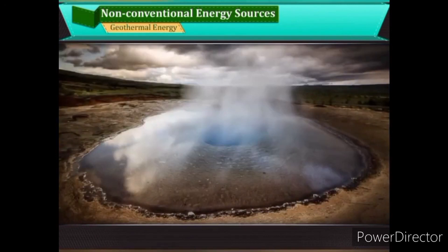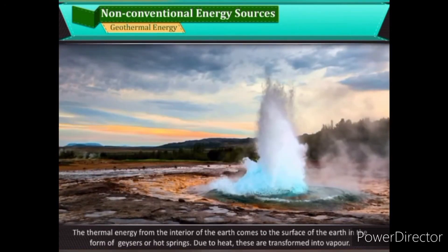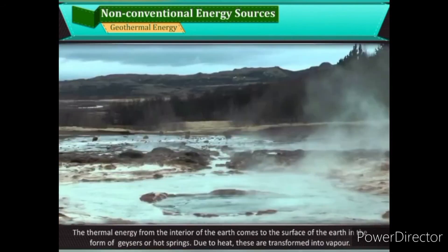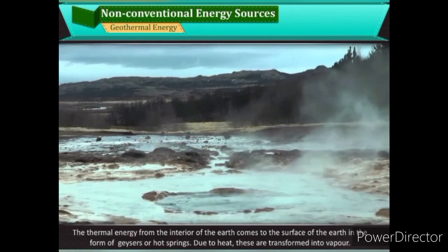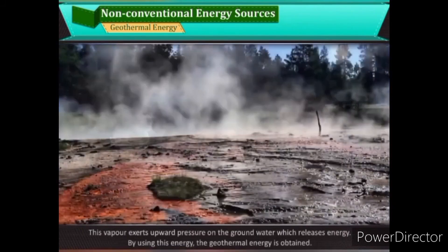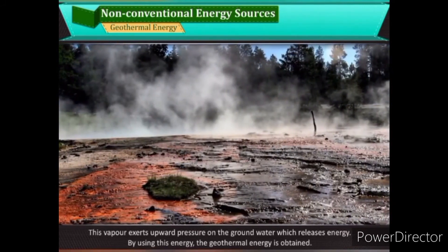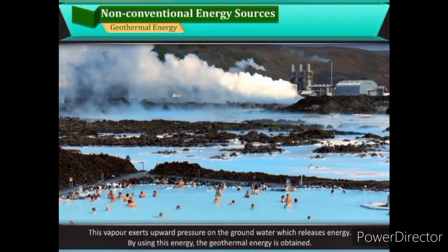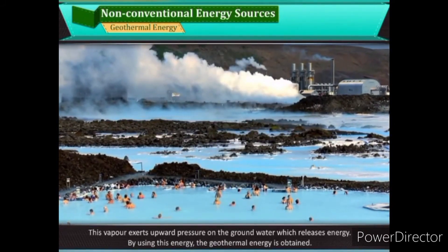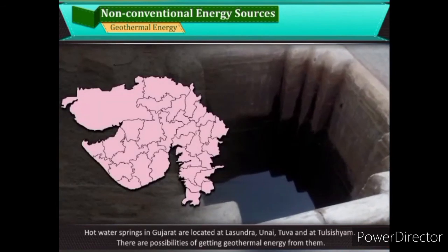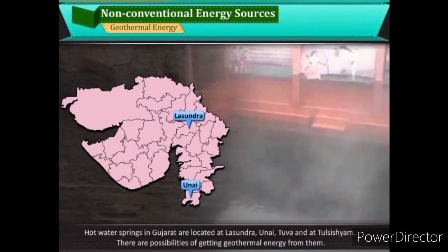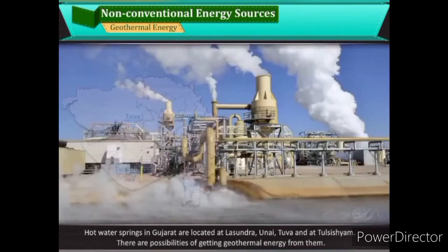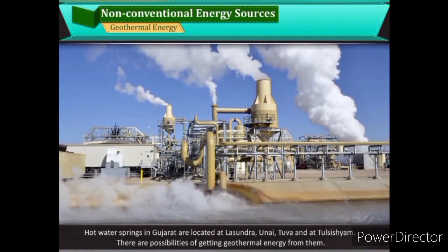The thermal energy from the interior of the earth comes to the surface in the form of geysers or hot springs. Due to heat, these are transformed into vapour, which exerts upward pressure on groundwater and releases energy — this is geothermal energy. Hot water springs in Gujarat are located at Lasundra, Unai, Tuwa, and Tulsi Shyam. There are possibilities of getting geothermal energy from them.